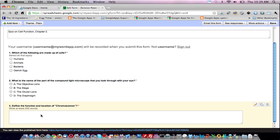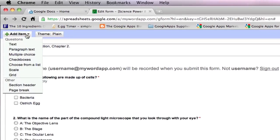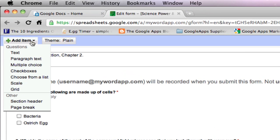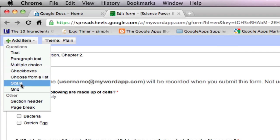On the last question, let's get some feedback from our students. Go back to the add item menu in the upper left hand corner, and select on the question type, scale.